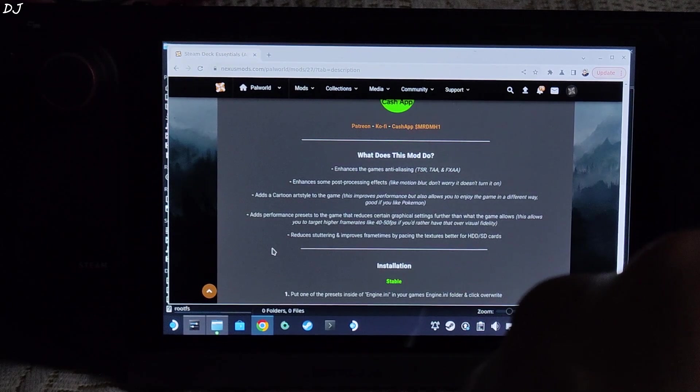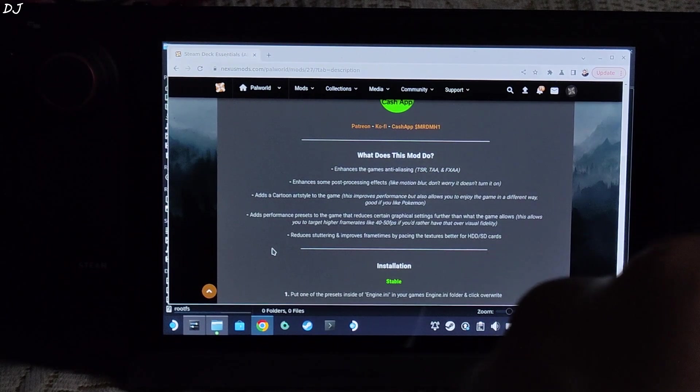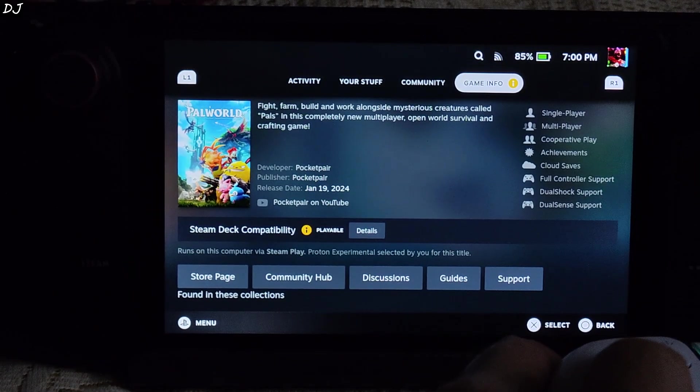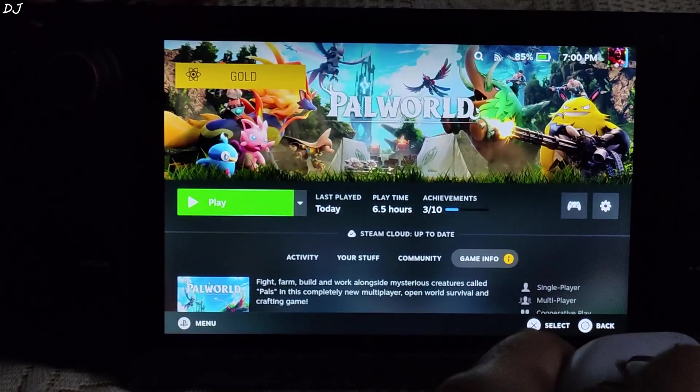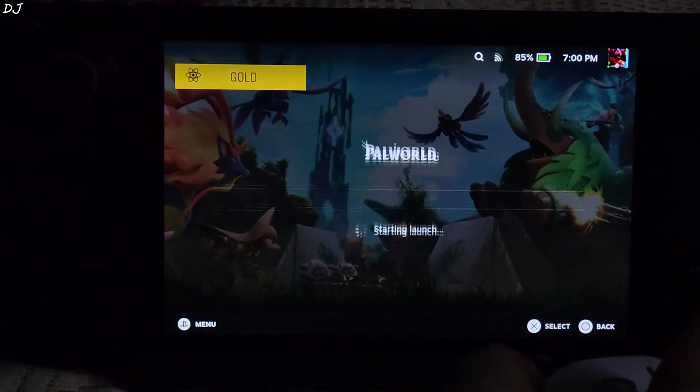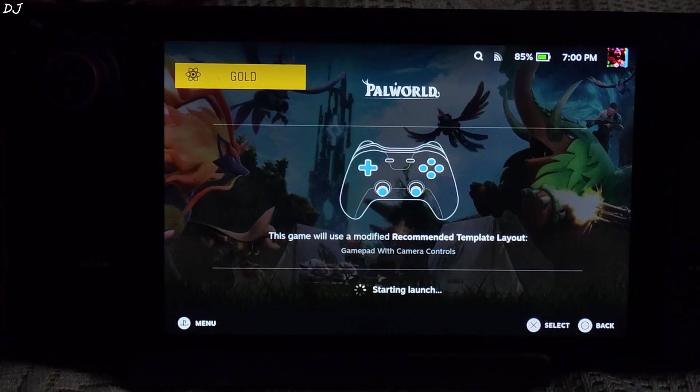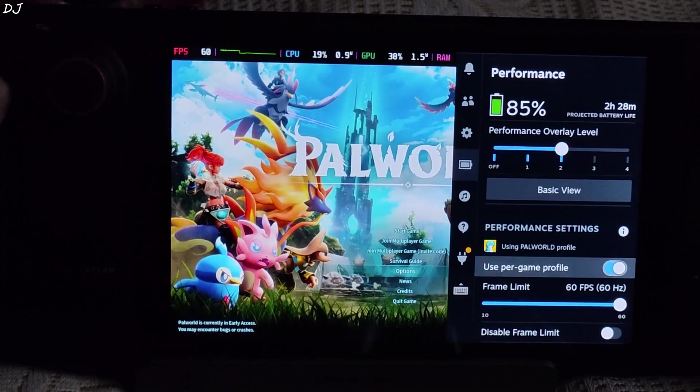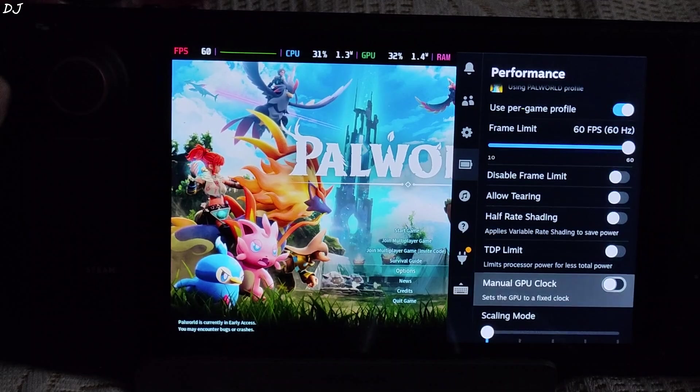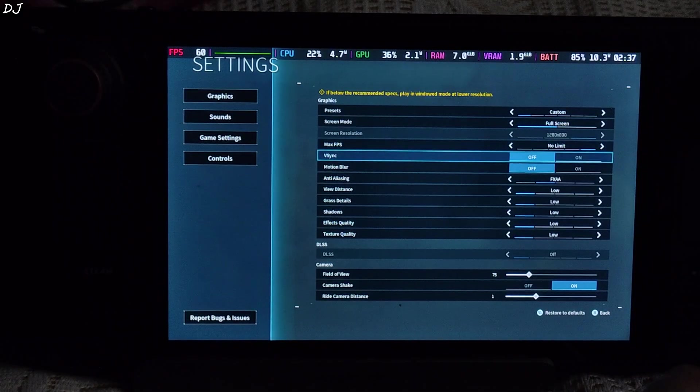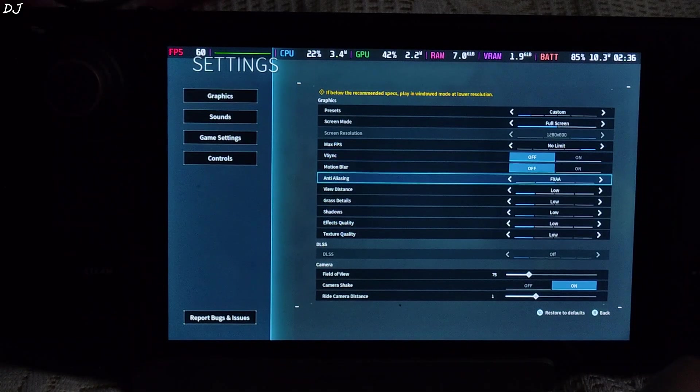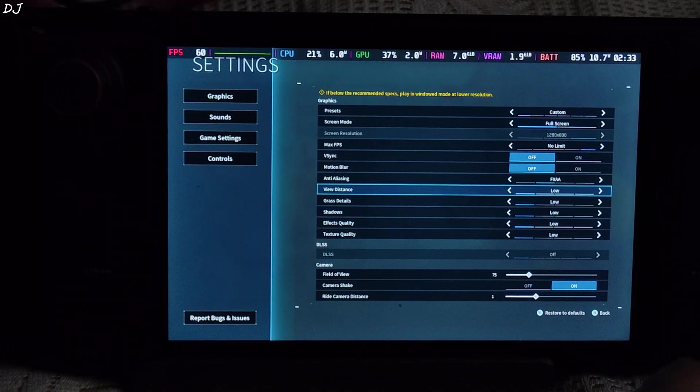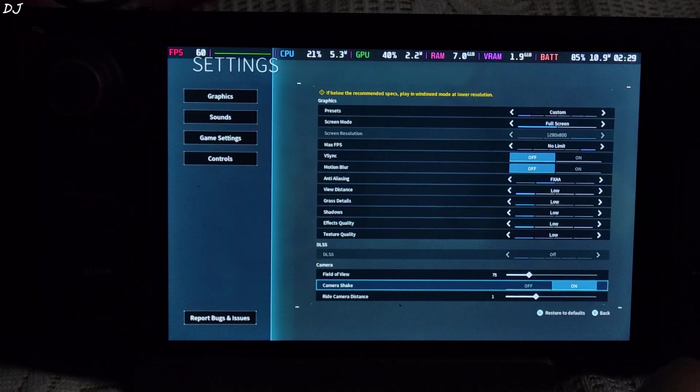Before showing you the installation process, I will just quickly run the game without the mod. I am using Proton Experimental as the compatibility layer for Palworld. Game has been installed on Deck's internal SSD. We are in Performance tab, Overlay Level set to 2, Frame Limit set to 60. 800P Resolution, V-Sync and Motion Blur disabled, Anti-Aliasing set to FXAA using the low preset.